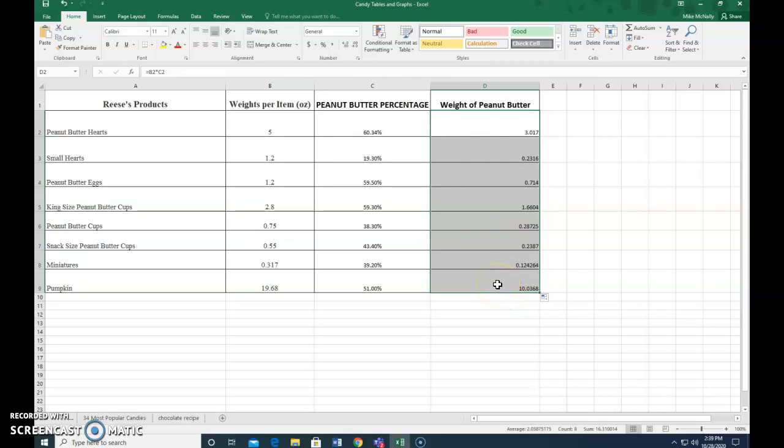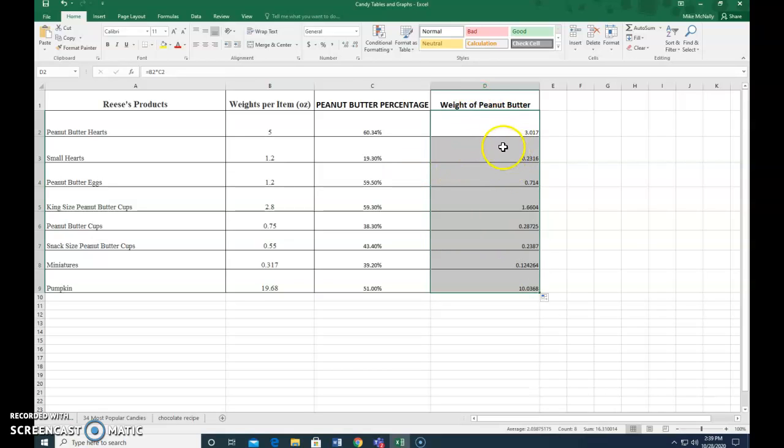So there it is, that tells us all of the amounts, the weights of the peanut butter for the entire spreadsheet.